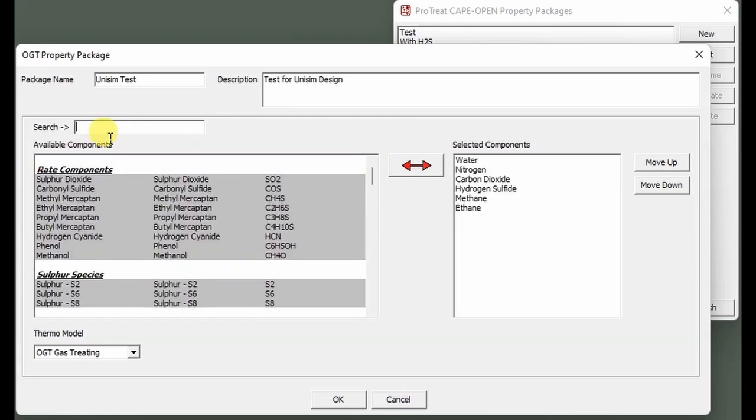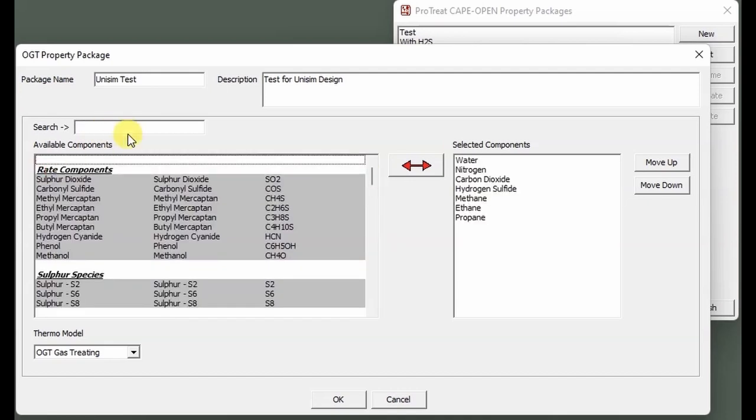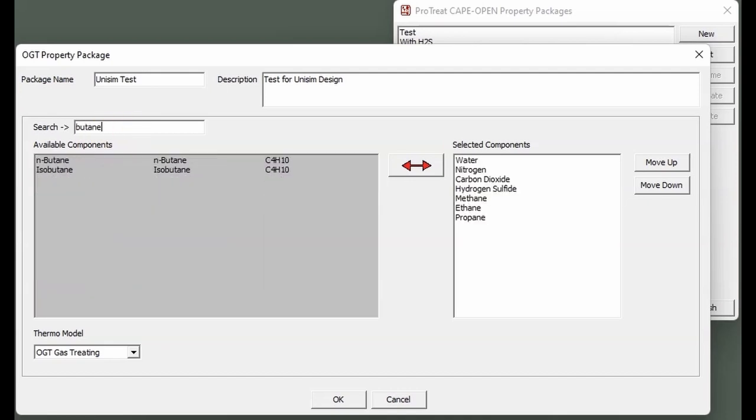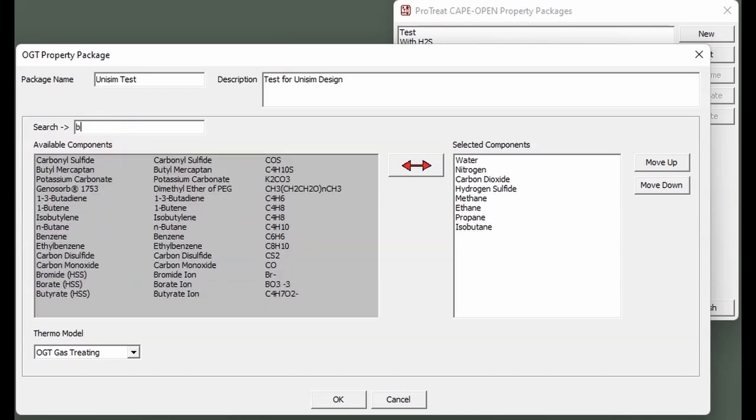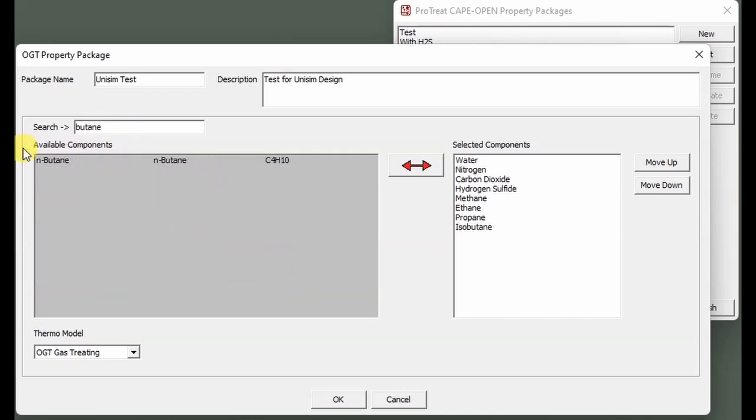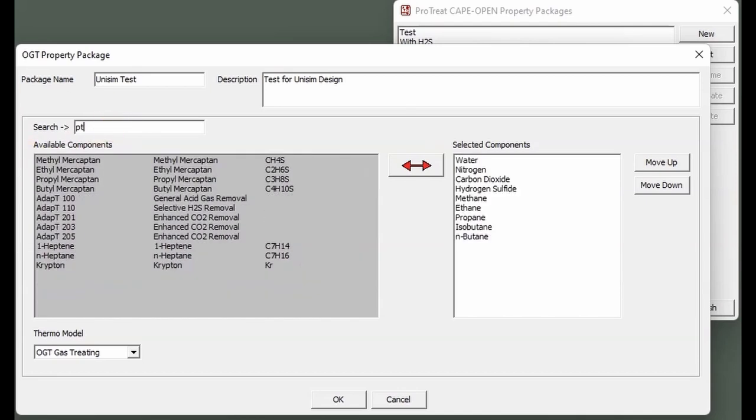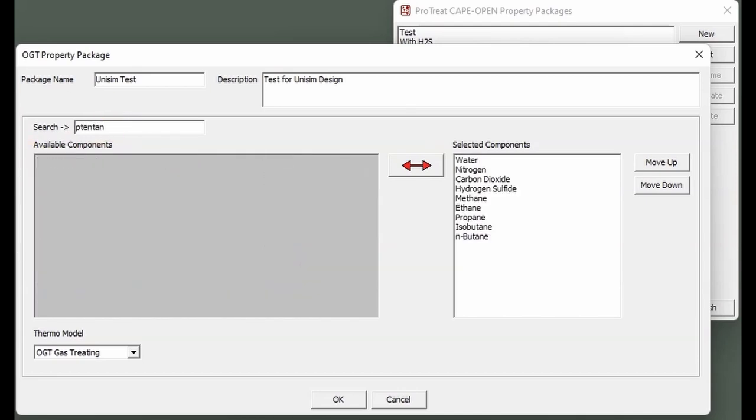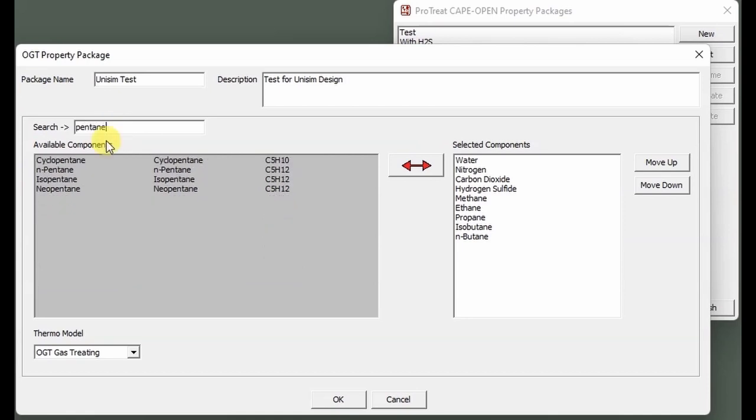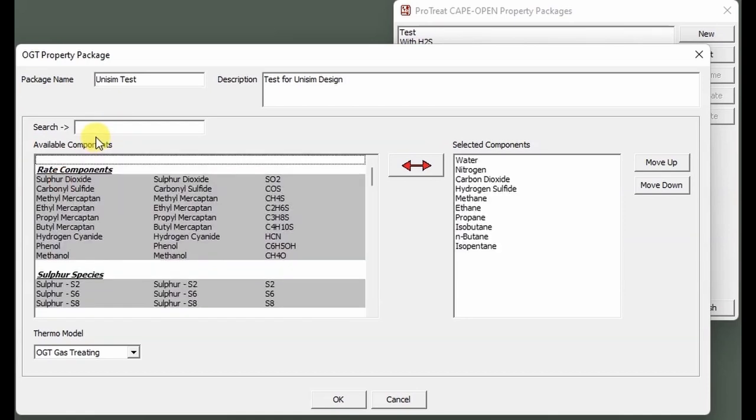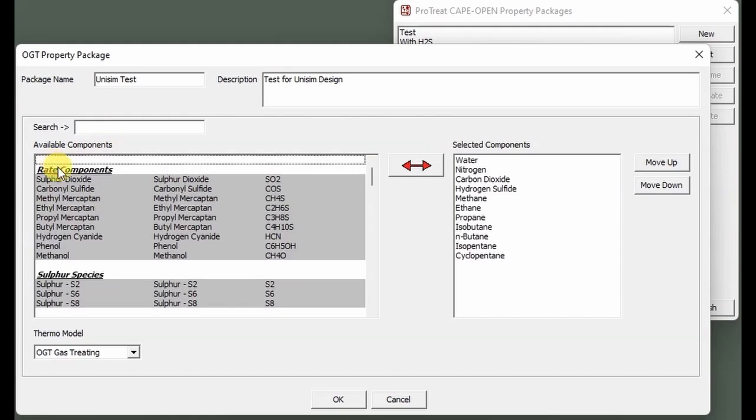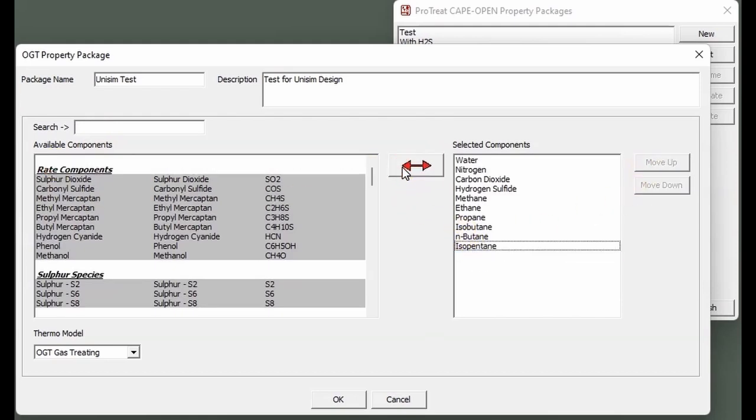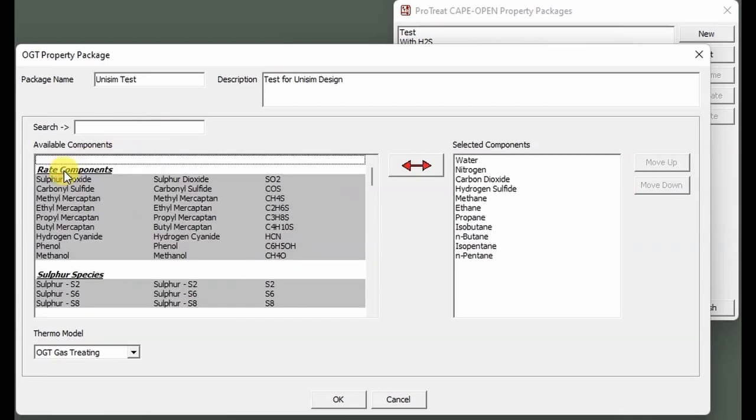The default thermodynamic model is OGT gas treating. This is specific to aqueous-based models such as amine or caustic. However, there are other models for physical solvents, hybrid solvents, as well as sulfur. If the specific simulation you are creating is not OGT gas treating, you will need to select the specific thermodynamic model from the drop-down on the bottom left-hand side.